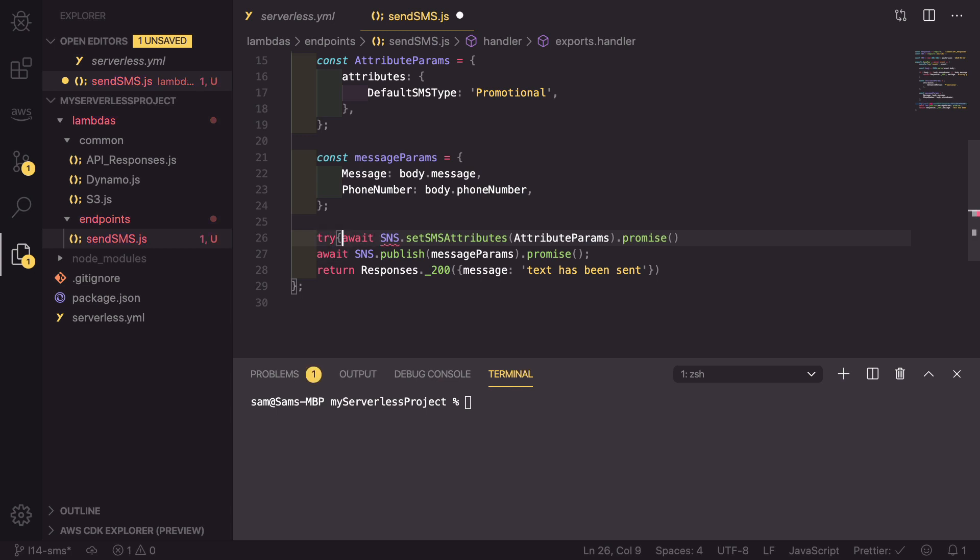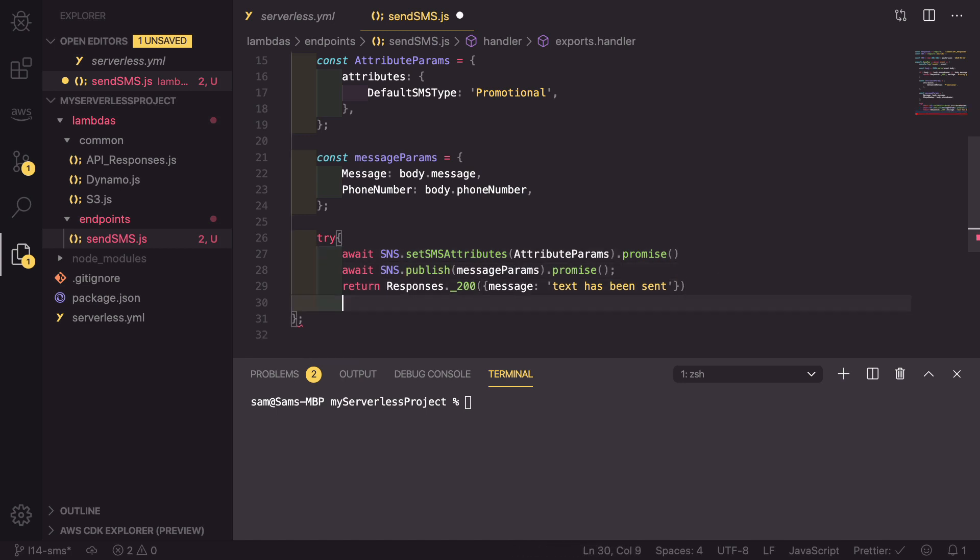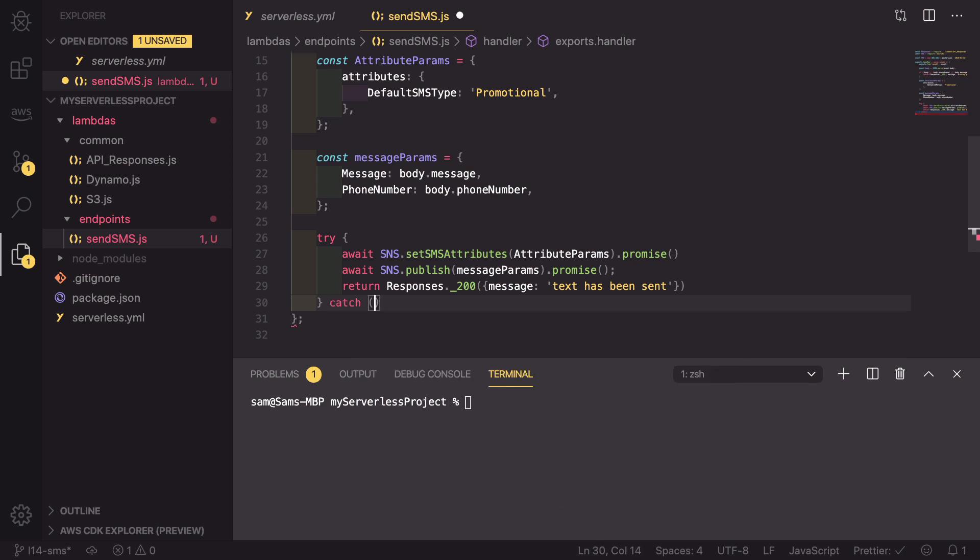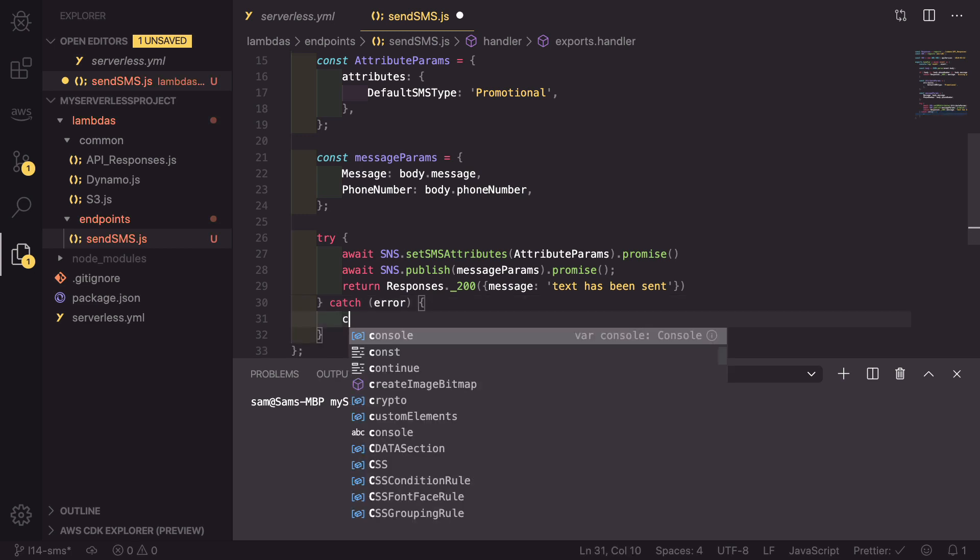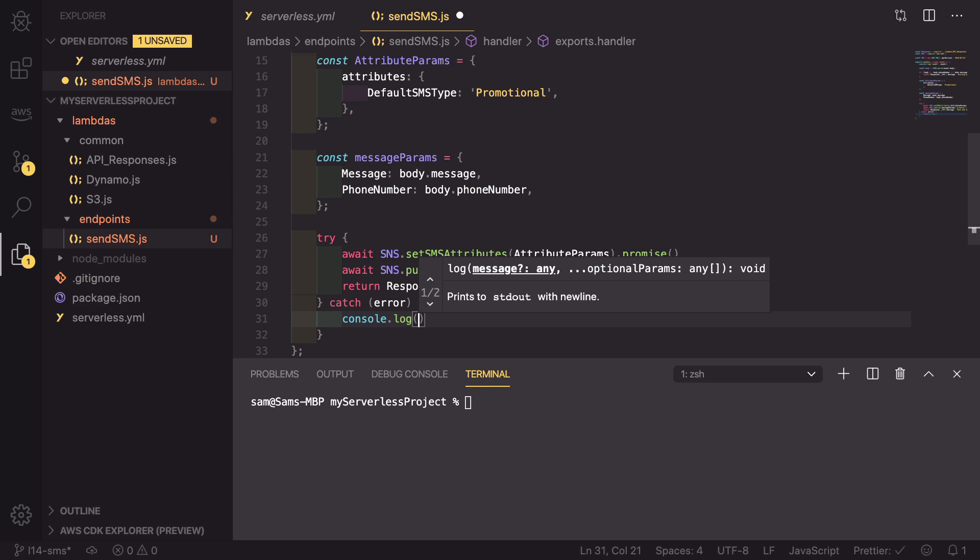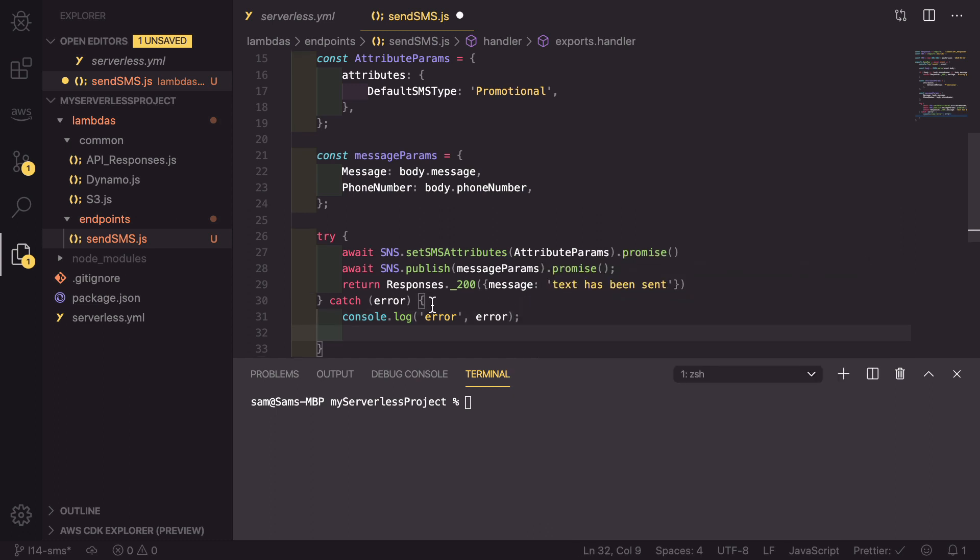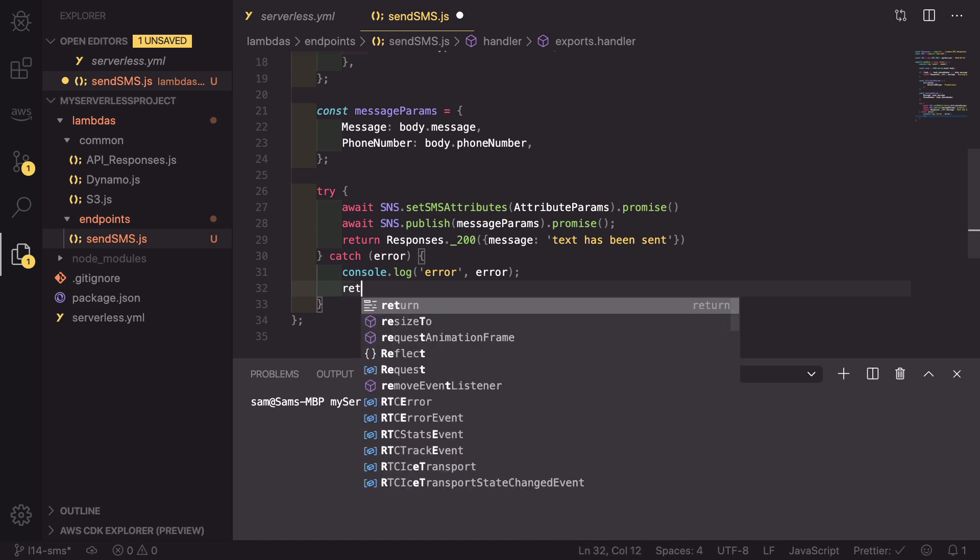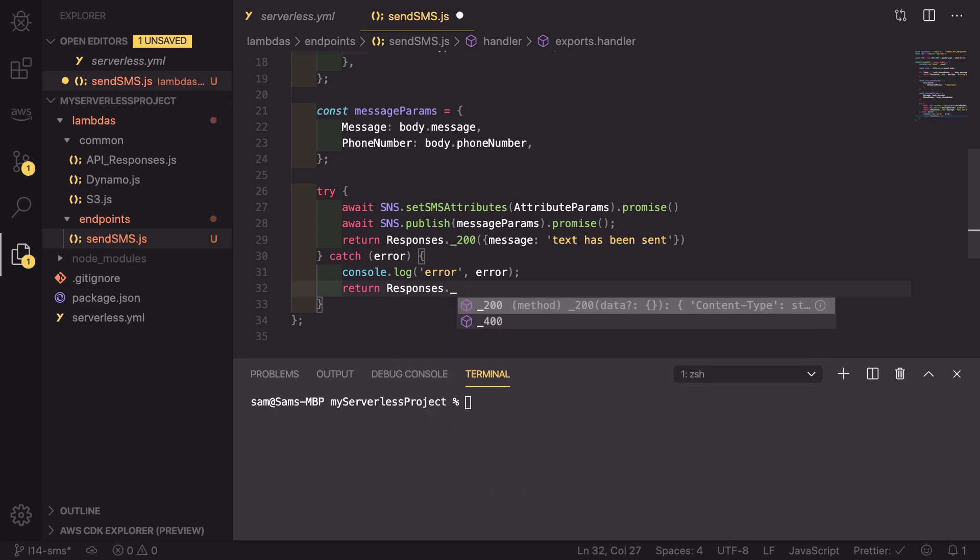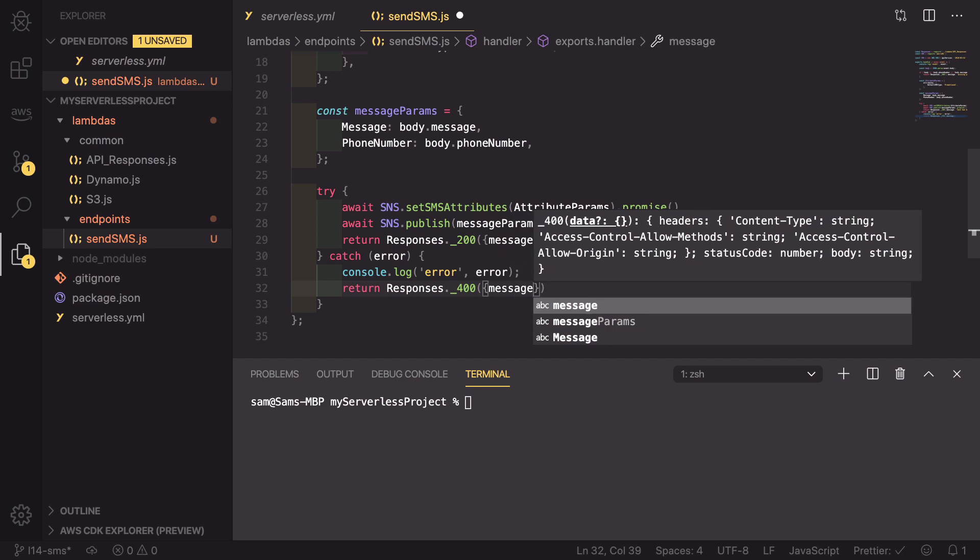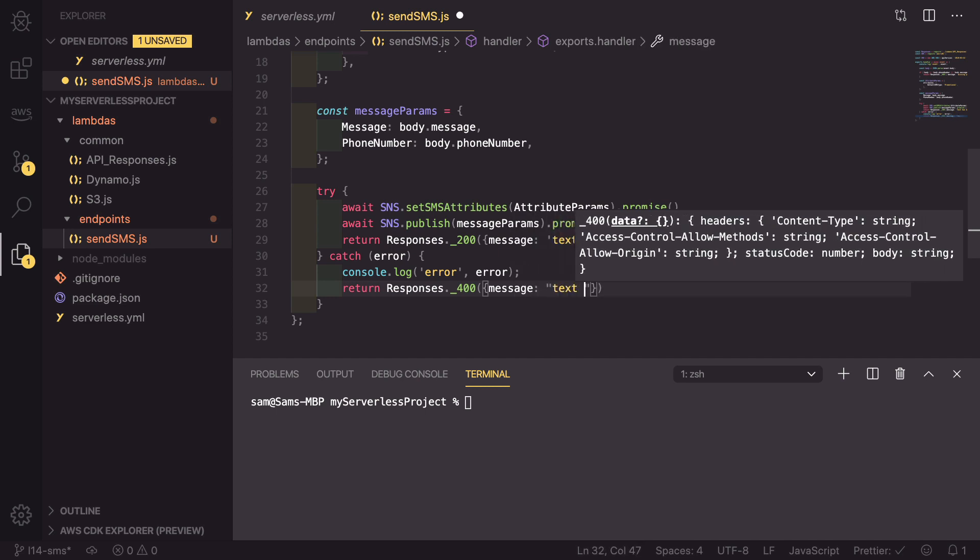So if we try, we can now indent all of this and close the curly brace section, and then add our catch statement. So if there is an error, we're going to catch it, and with that error we're first going to console log out the error. And after that we are then going to return a 400 response saying that the text failed to send. So return responses._400 passing in a message of text failed to send.